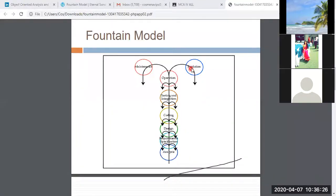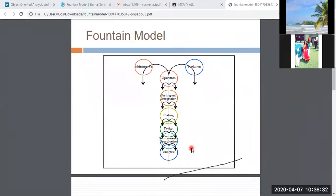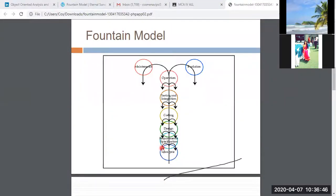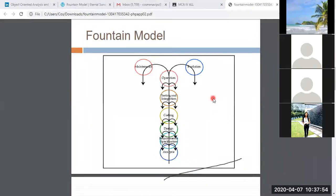In the evolution phase, you can also fall back to the analysis phase. The fountain model specializes in this: you climb up the phases and can always go back to previous phases. That's the fountain model.